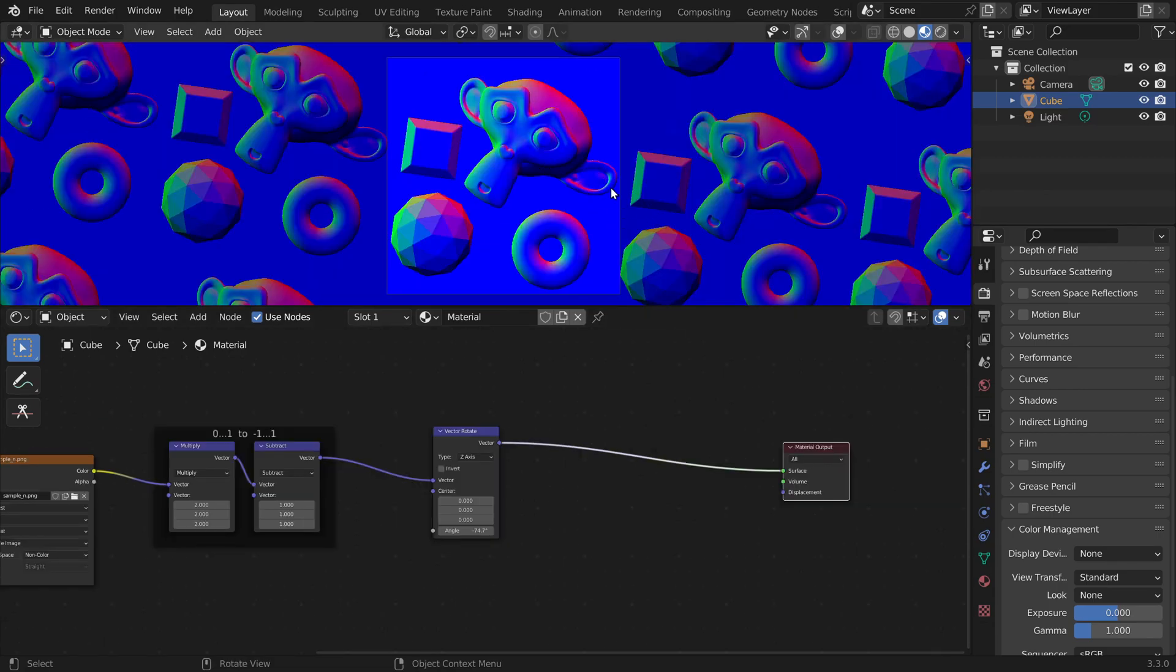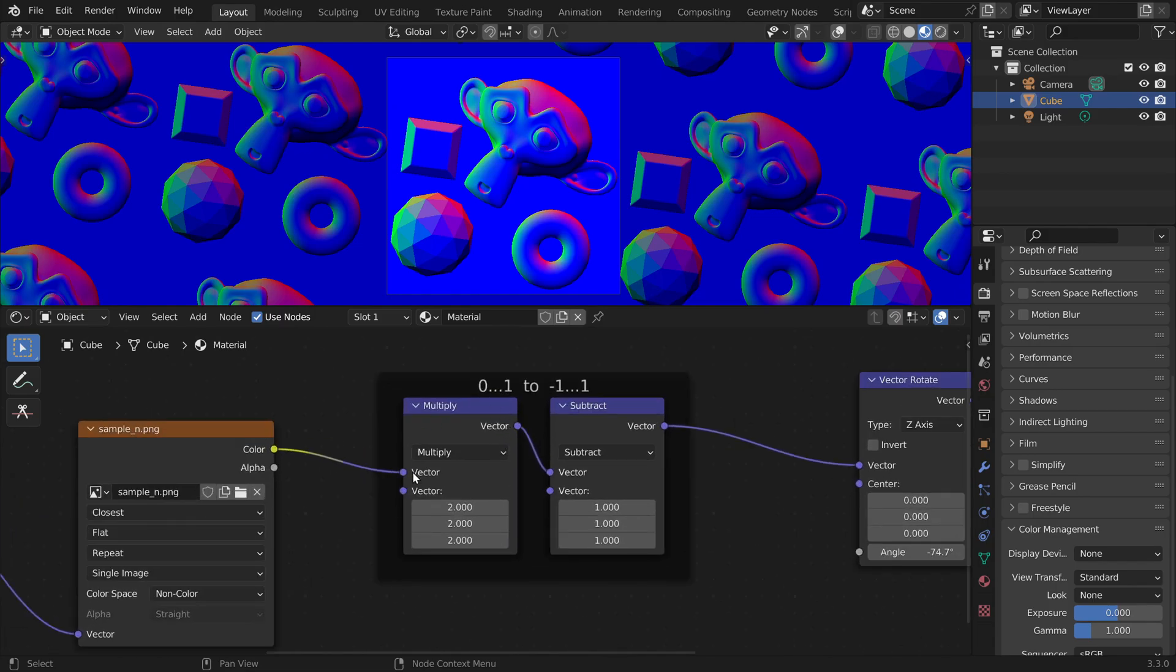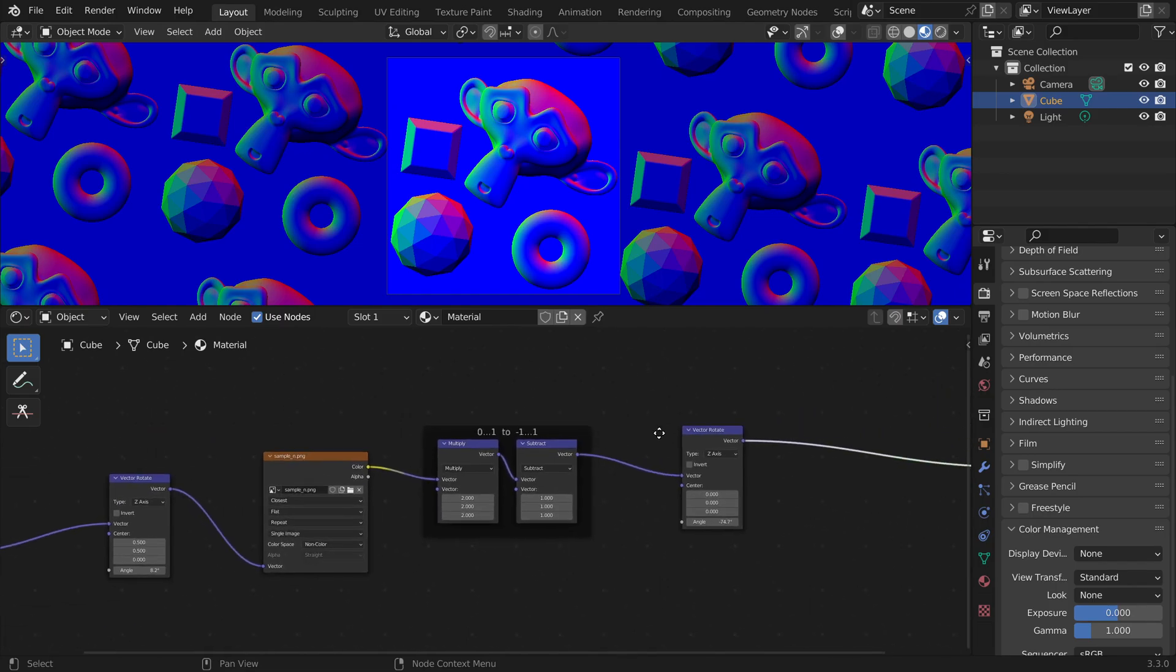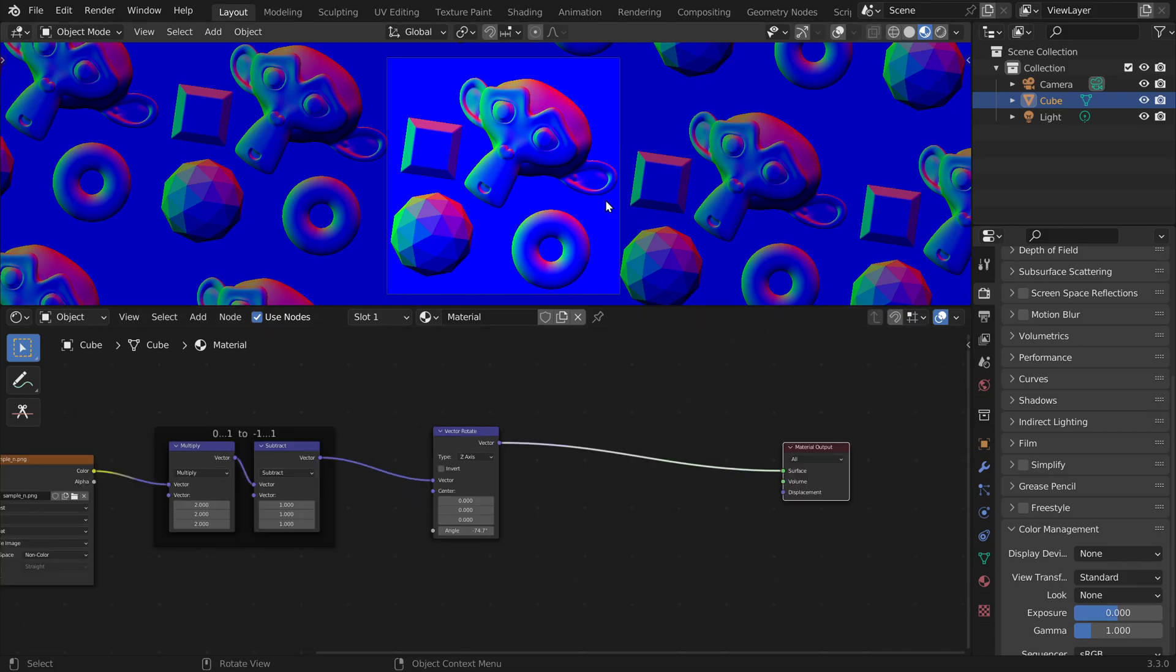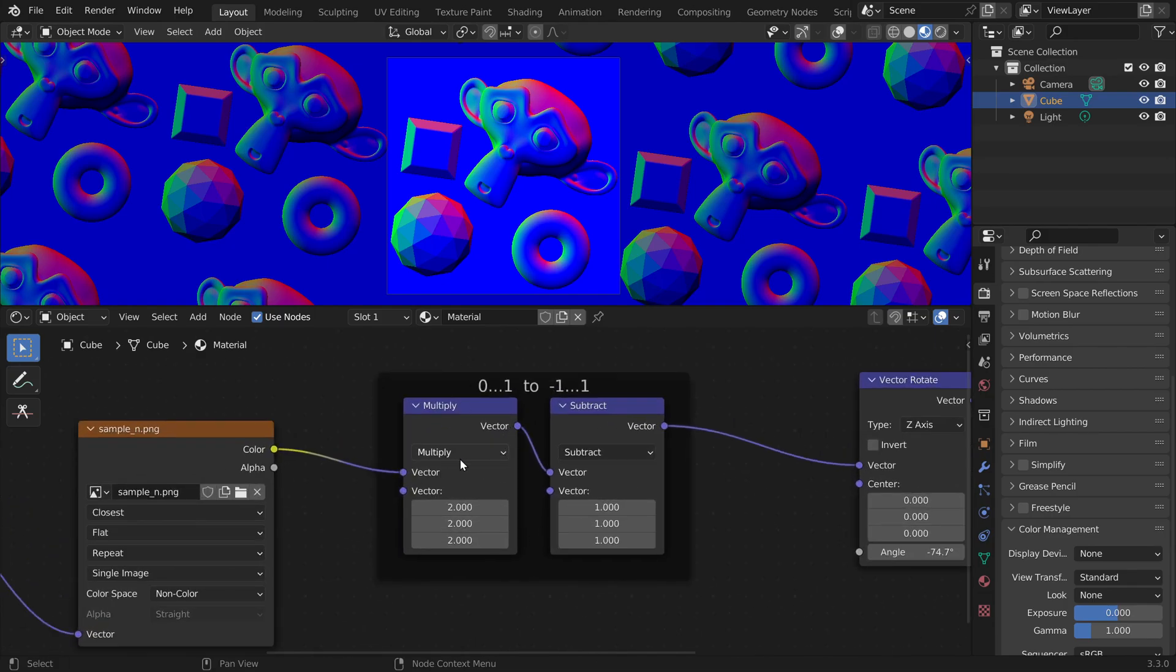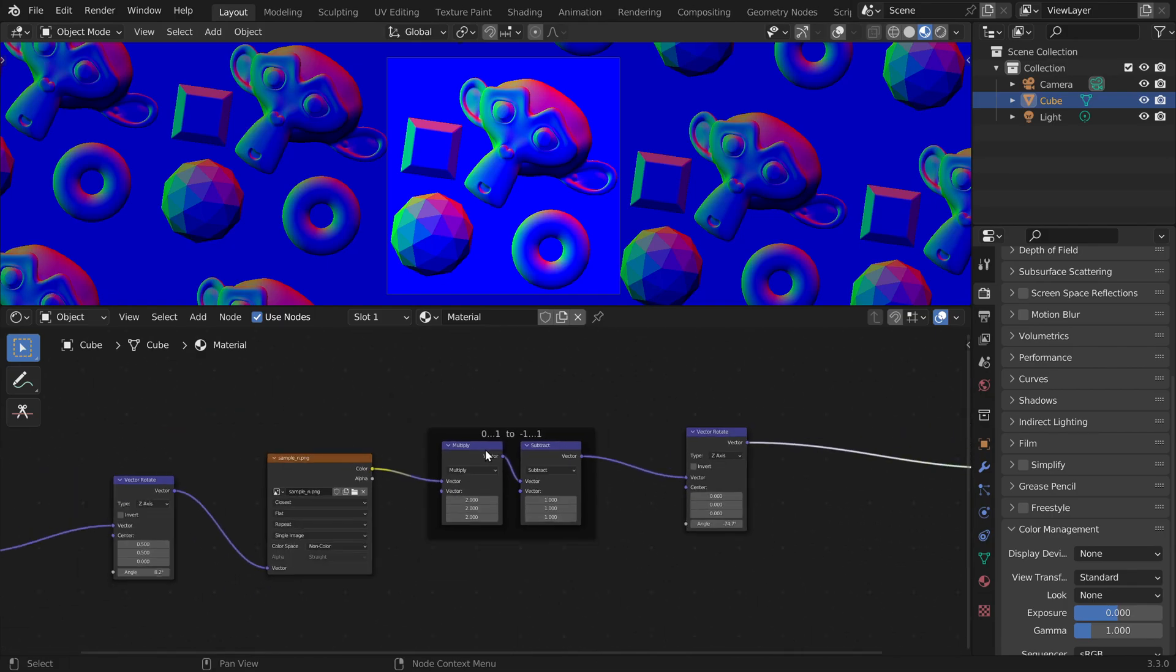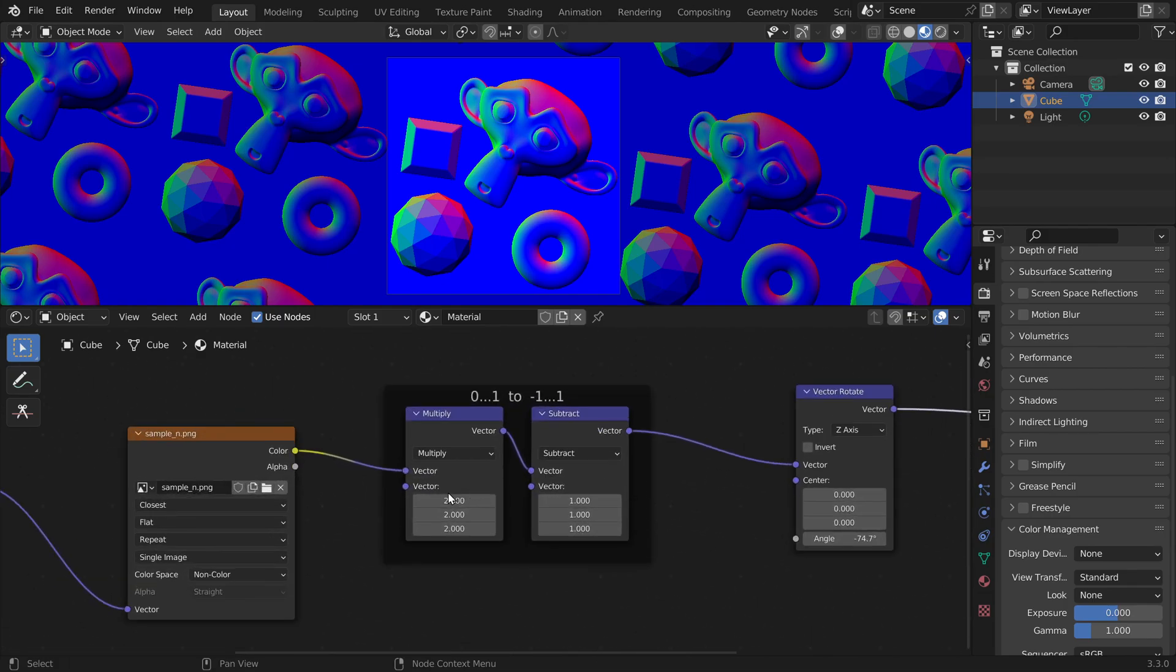But now the colors look very strange. This is because we are now displaying the values in the range minus one to one. So we only can see the positive part and all the negative values are displayed as black. So what we need to do is we have to do the opposite of what we did before. We have to convert back into the range zero to one.